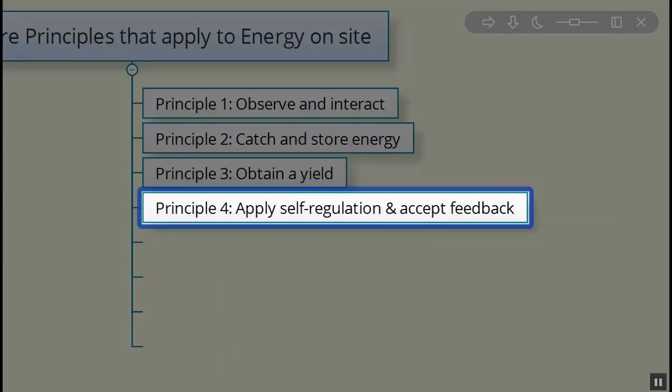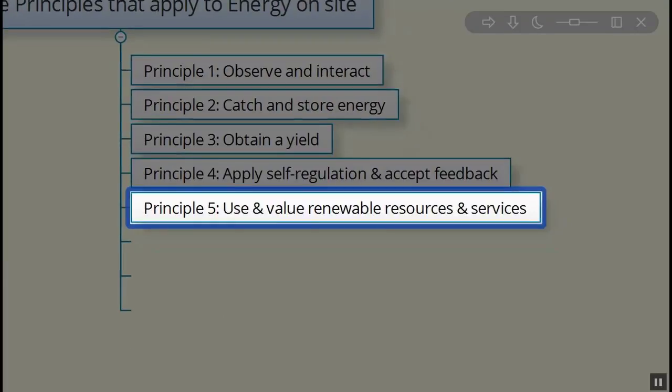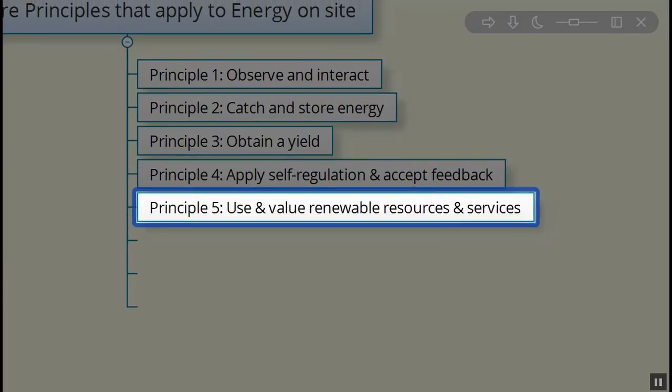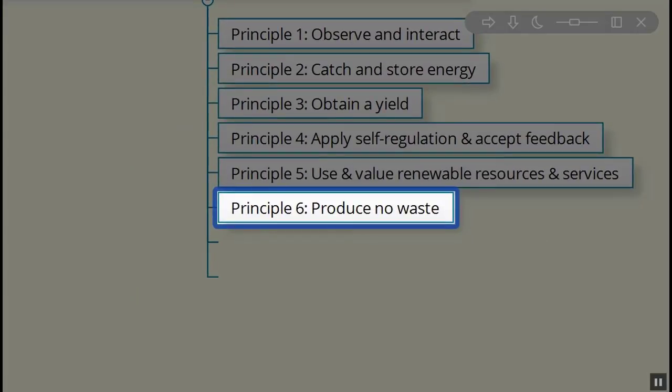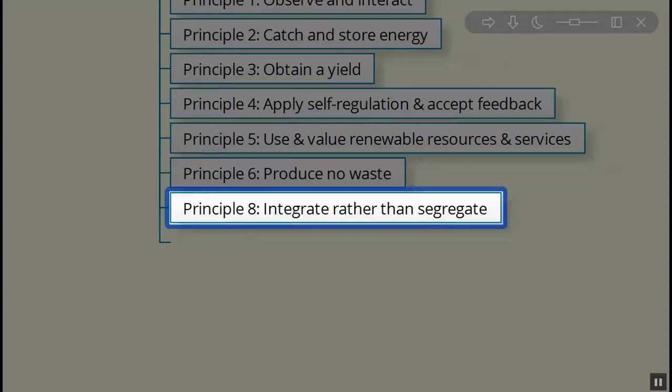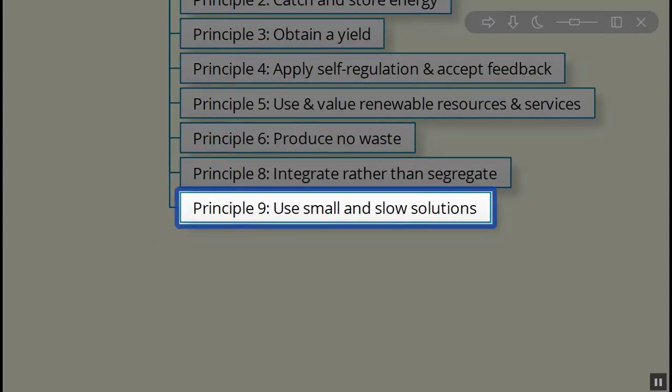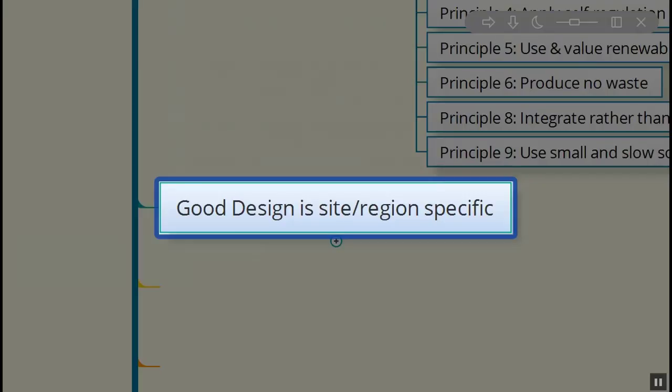Apply self-regulation and accept feedback. Use and value renewable resources and services. Well, we know where that one's coming from too. Produce no waste. That's an interesting one. And integrate rather than segregate. That'll be a challenging one to see, but I think you can. And use small and slow solutions. I think that's probably one of the most important ones when we're taking on a major task like we're about to do.